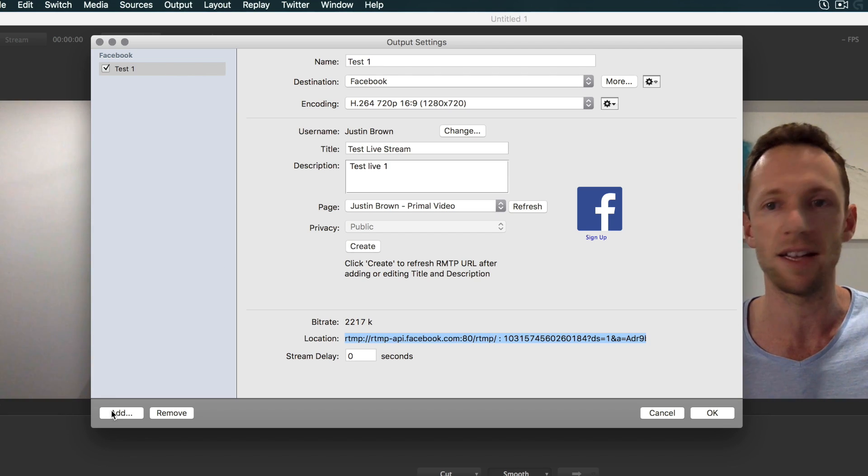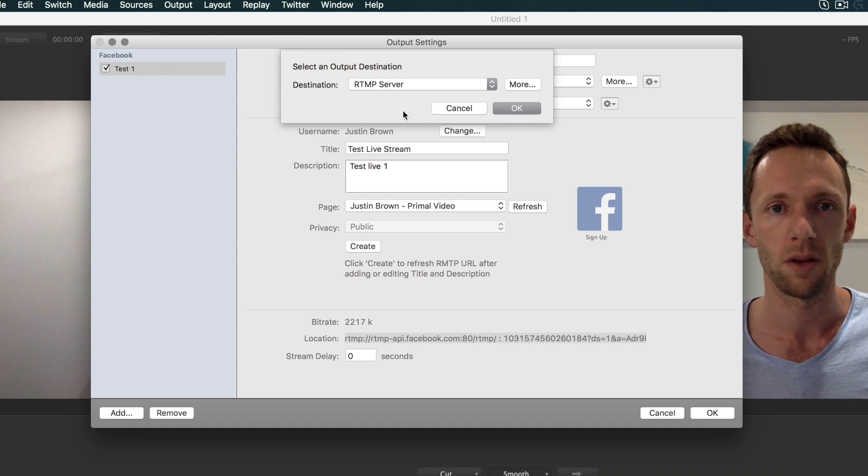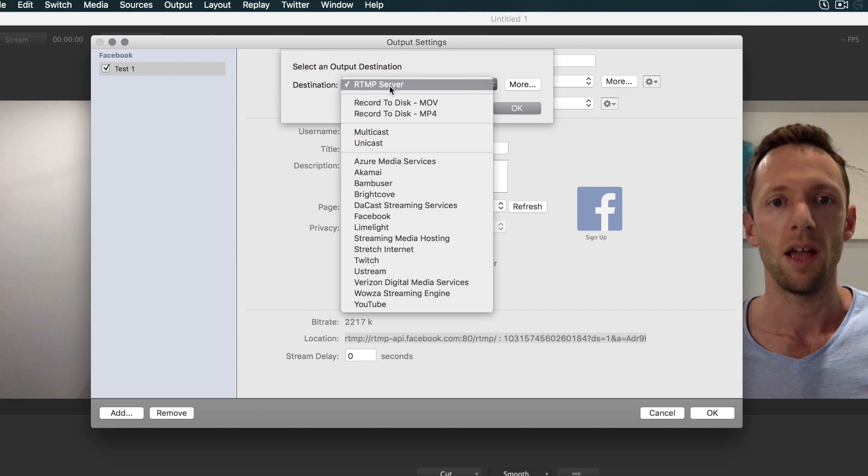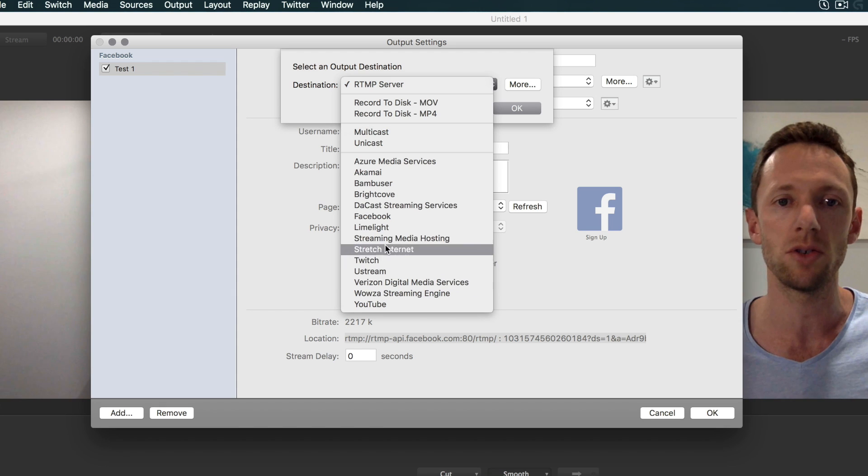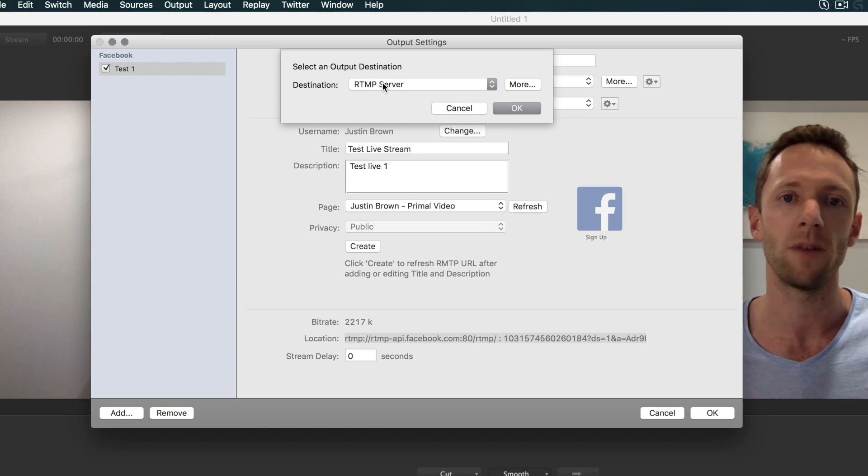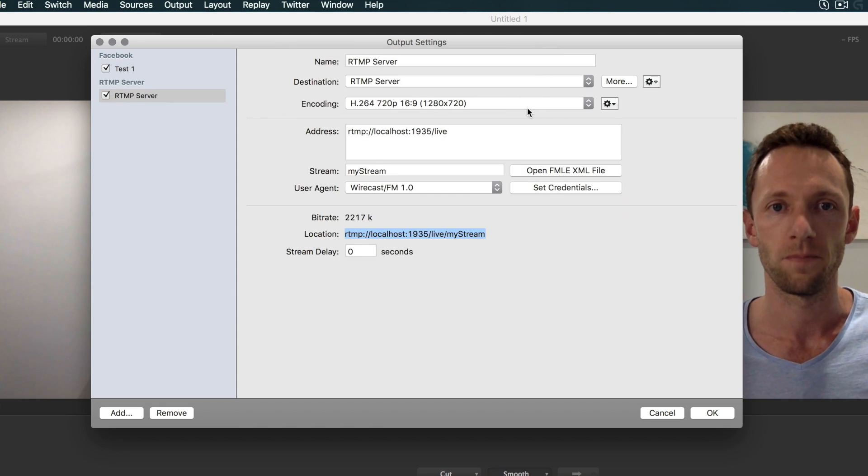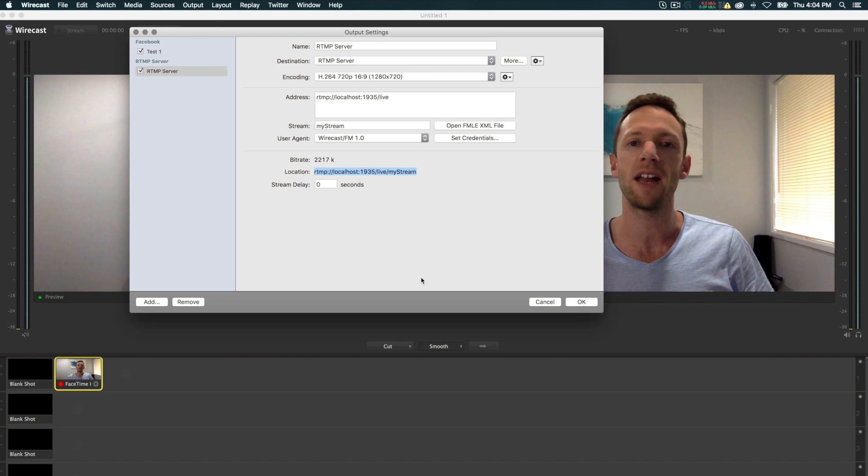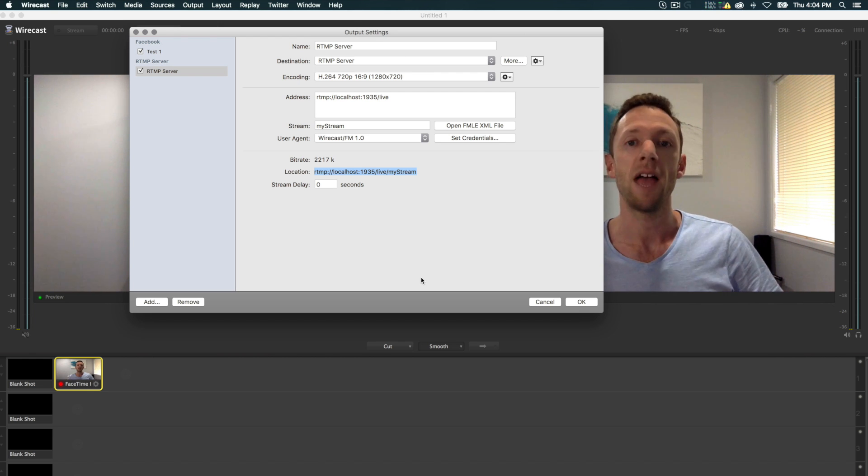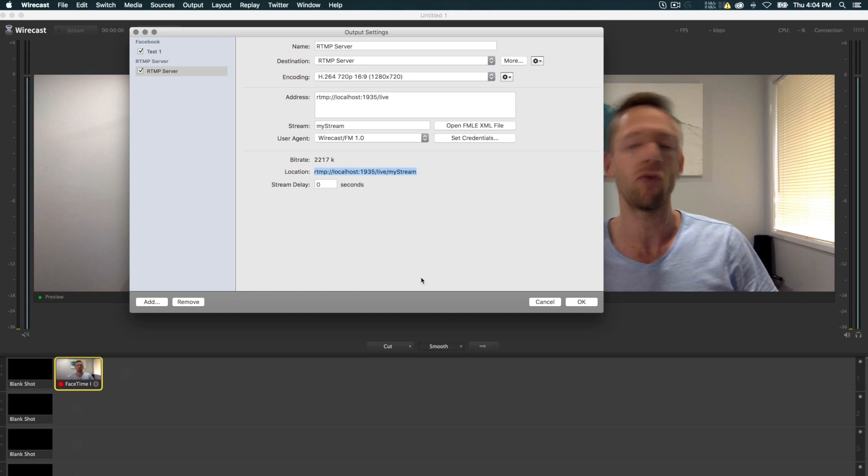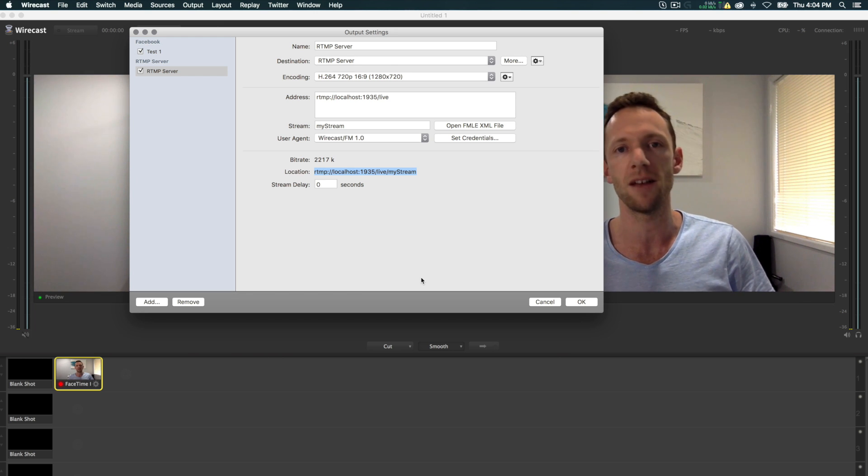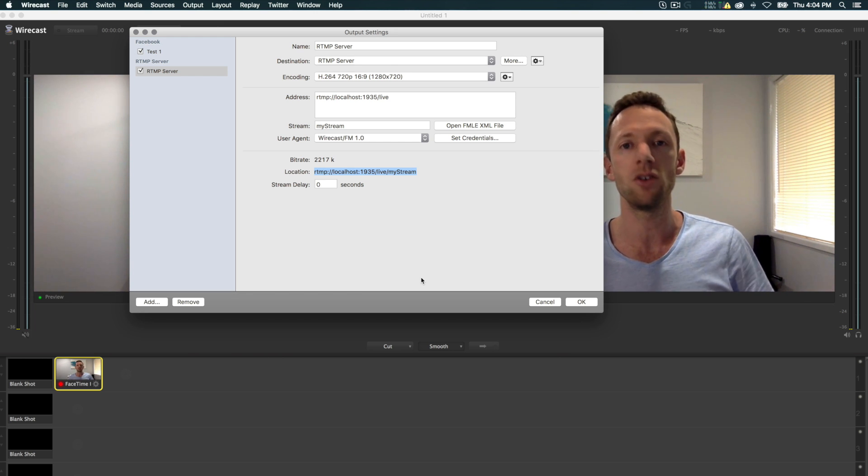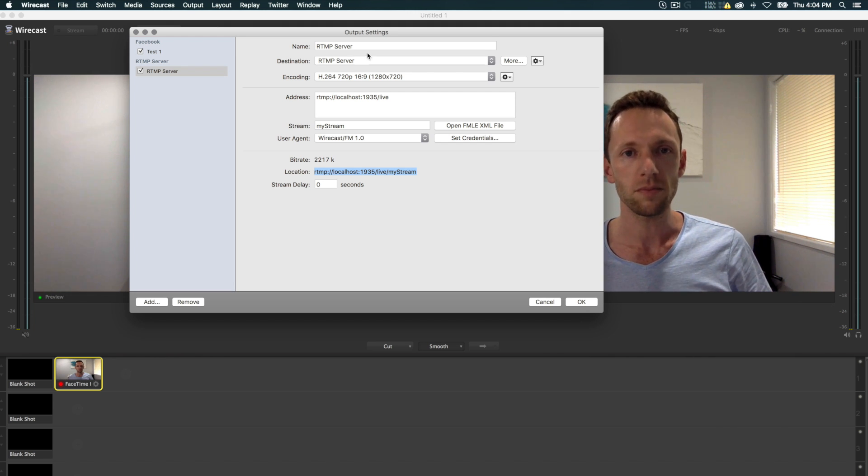We're going to add a second source, which we're going to use for YouTube. Instead of choosing YouTube here, we're going to choose RTMP server and click OK. Up until recently, you could just add an output source for Facebook and another one for YouTube, but something's changed either at Facebook's end or at Wirecast's end, and the two no longer work together. So the way around it is to add YouTube as an RTMP stream. That's what we're going to do now.